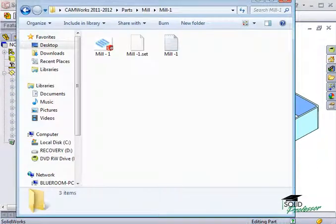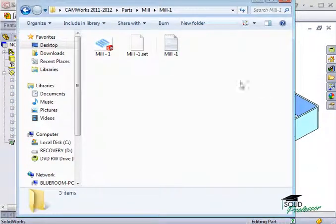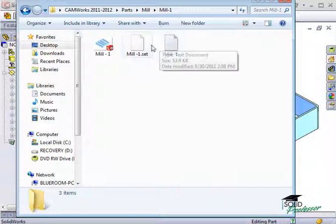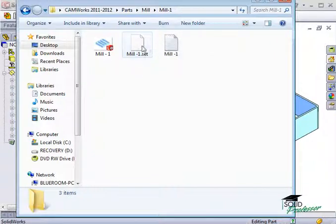If I open up an Explorer window and browse to the folder where I saved the NC code, you will see several files that CAMWorks created for this part.